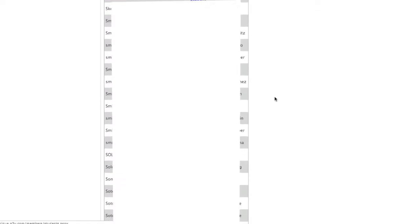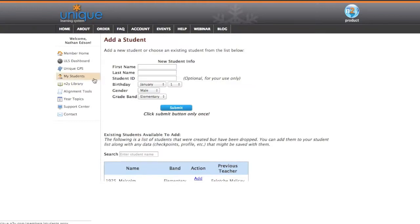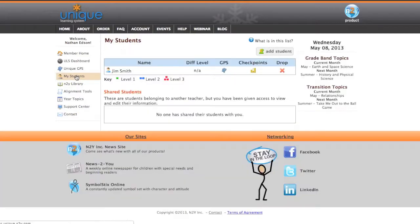I'm coming up here pretty close, and there he is — there's Jim Smith. He's an elementary student. I'm going to go ahead and add that student, so I'll click Add, and I'll go back to My Students. And if we've done everything correctly, Jim Smith should now be one of my students. And sure enough, there is Jim Smith. He's become one of my students.